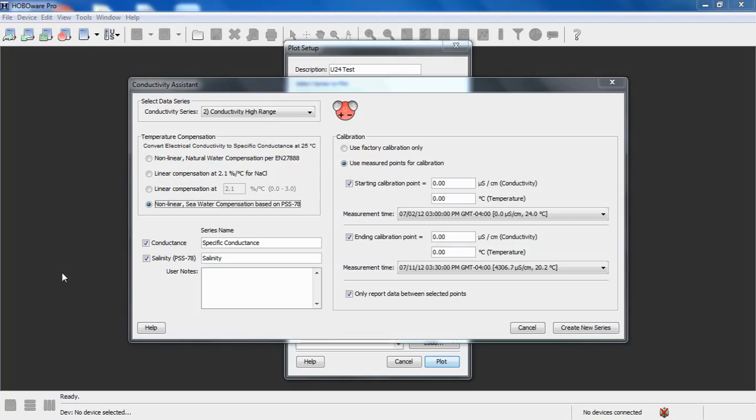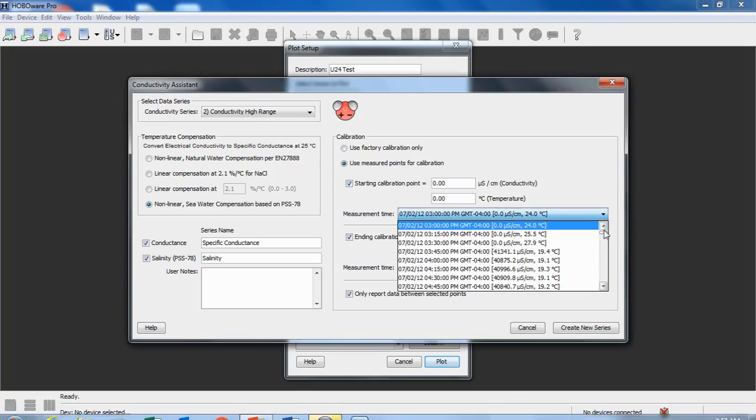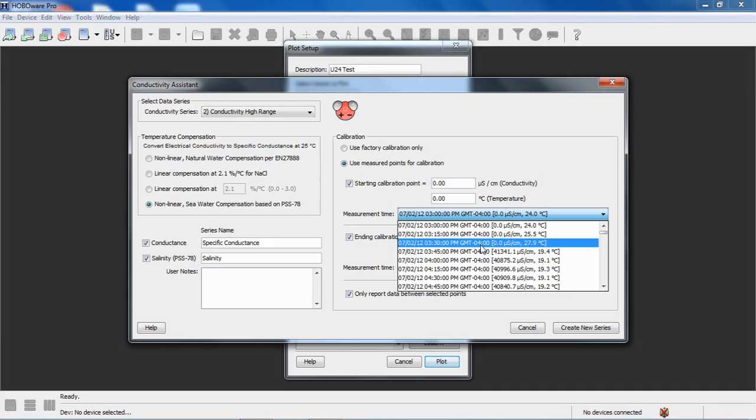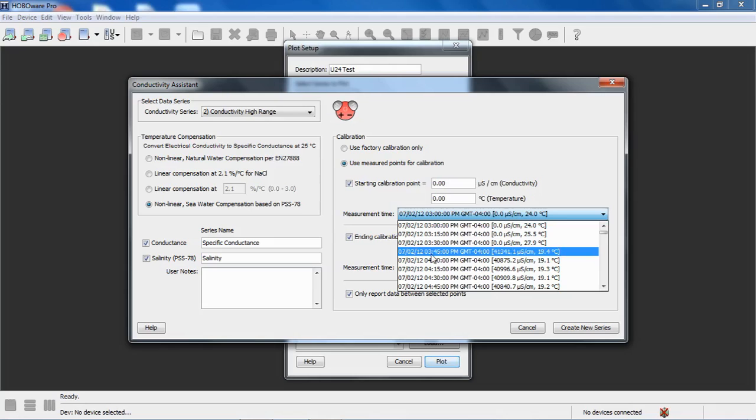We're going to put in a starting calibration point and correlate it to one of our data points in our data file. That's what we're seeing here. I took a measurement at 3:45 p.m.